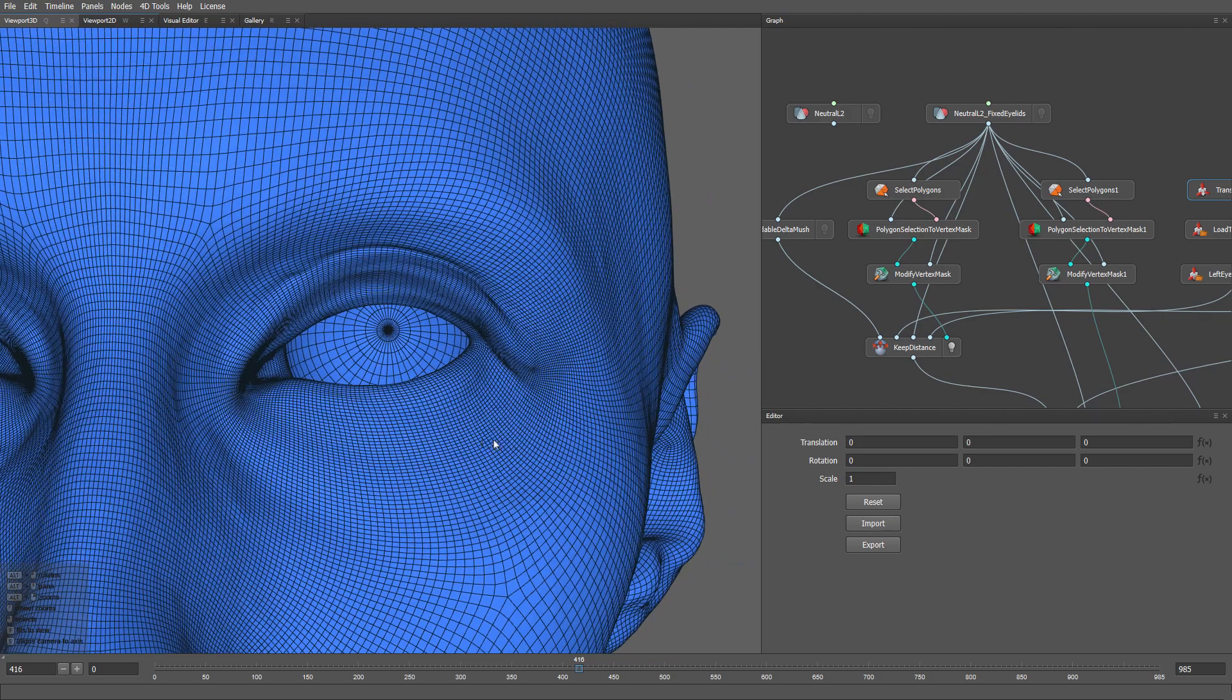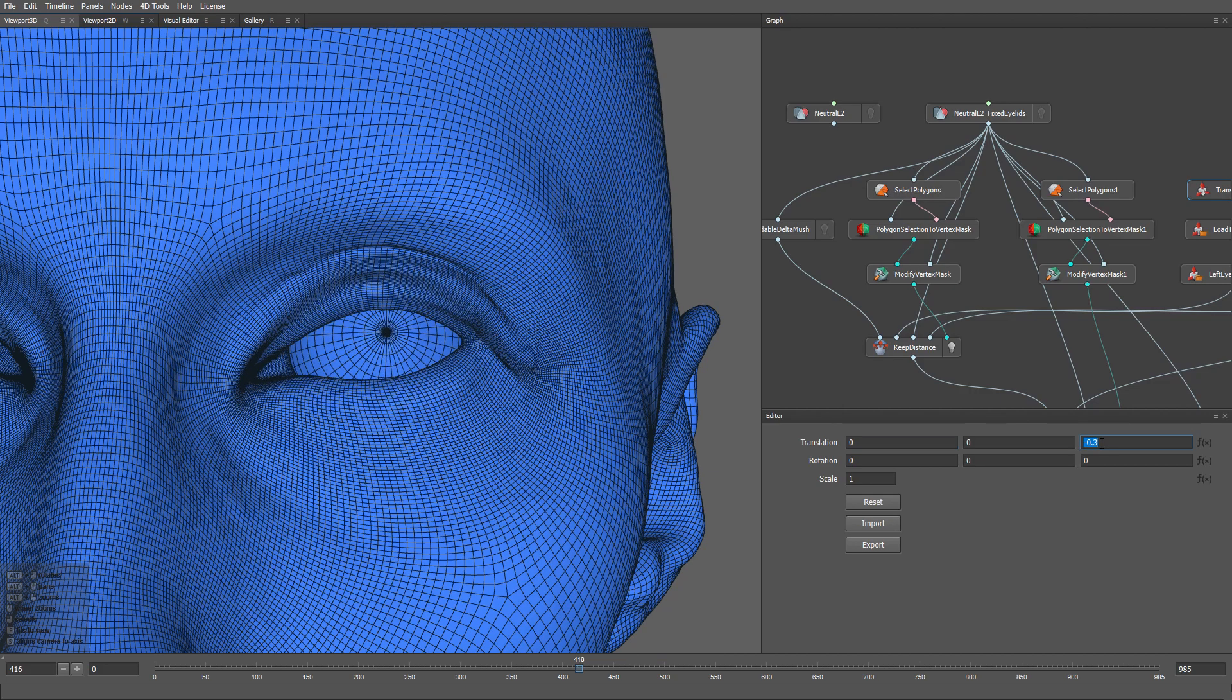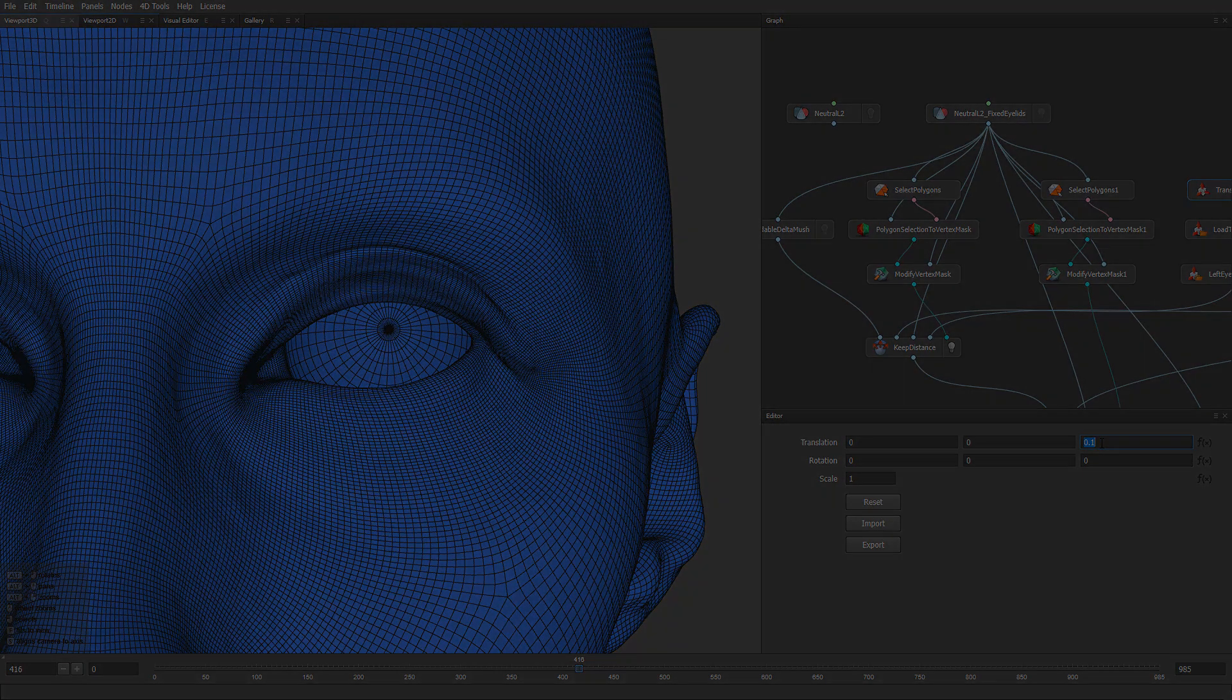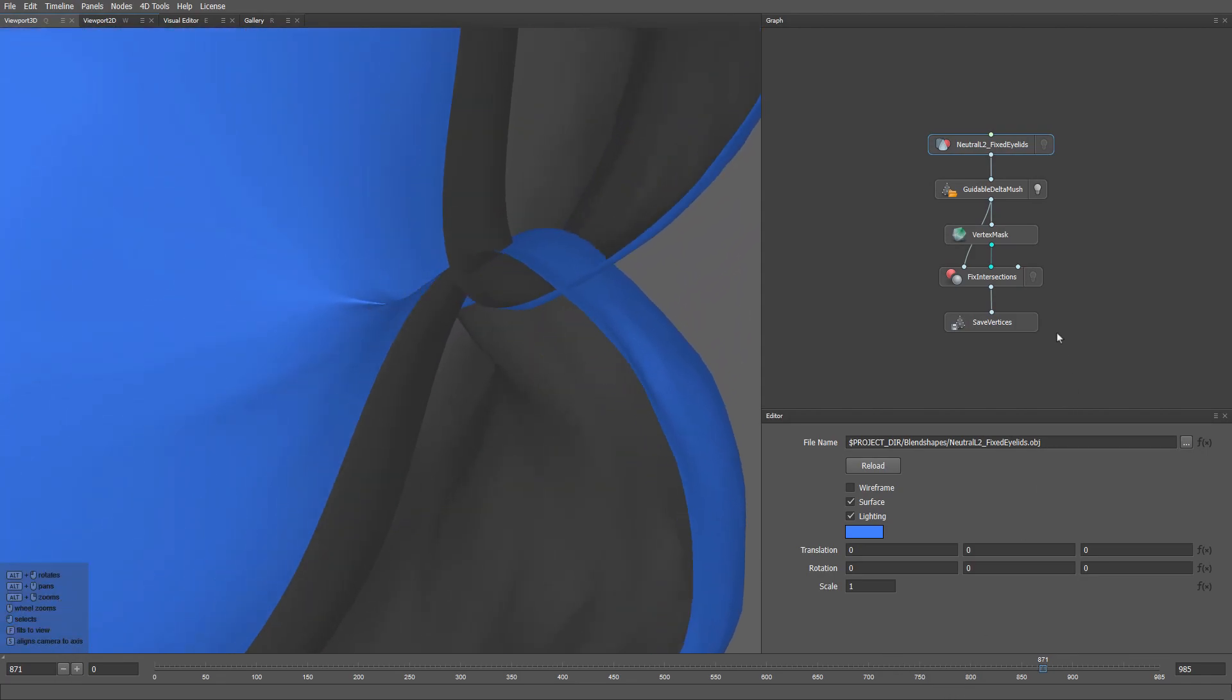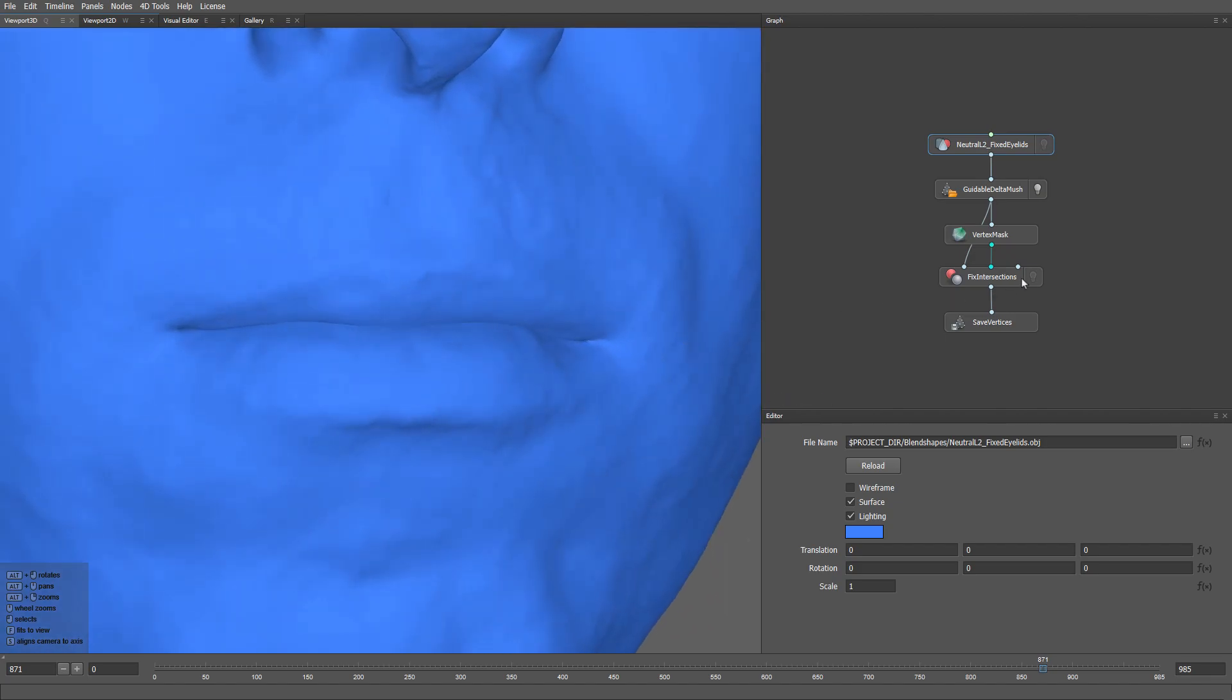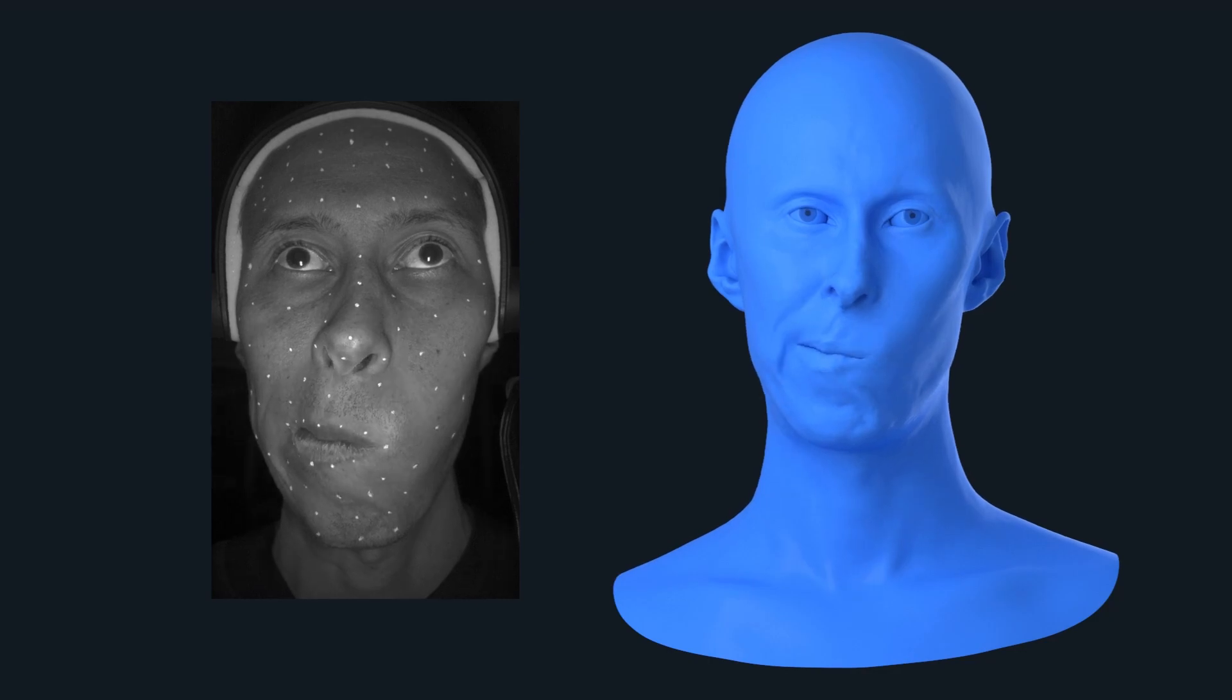The last step of the pipeline adds the final touch to the animated mesh that we produced. The Keep Distance node makes sure that the eyelids are always in contact with the eyeball surface and that there are no gaps between them. The Fix Intersections node automatically resolves the lip intersections in the animated mesh sequence. Even though it's a little change to the mesh, the result of this step is pretty noticeable on the render.